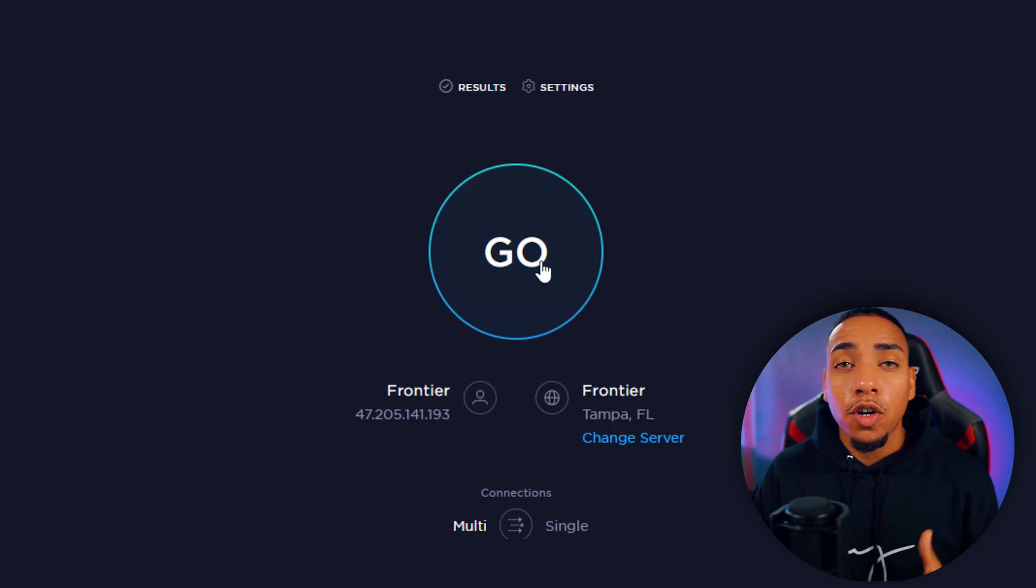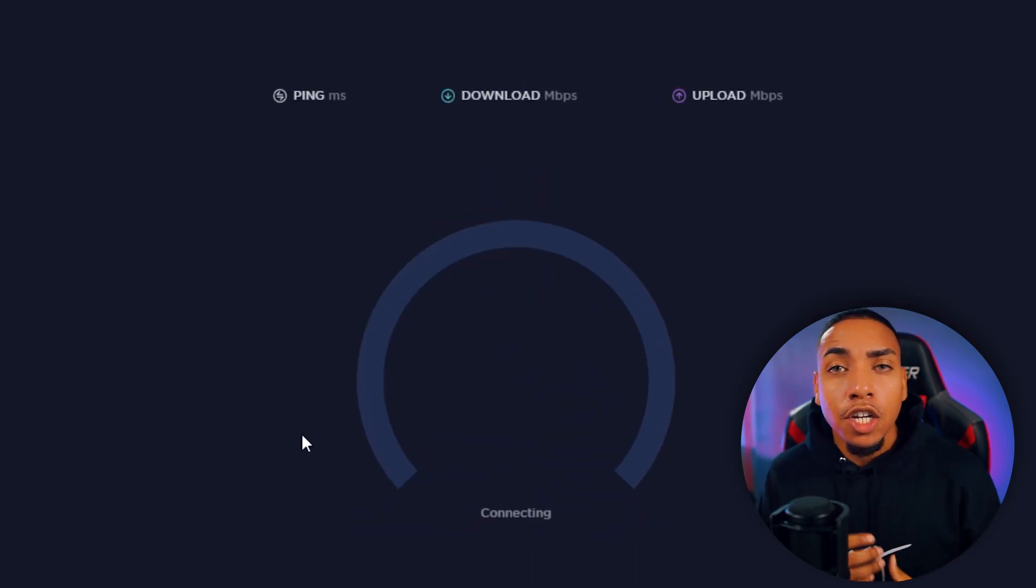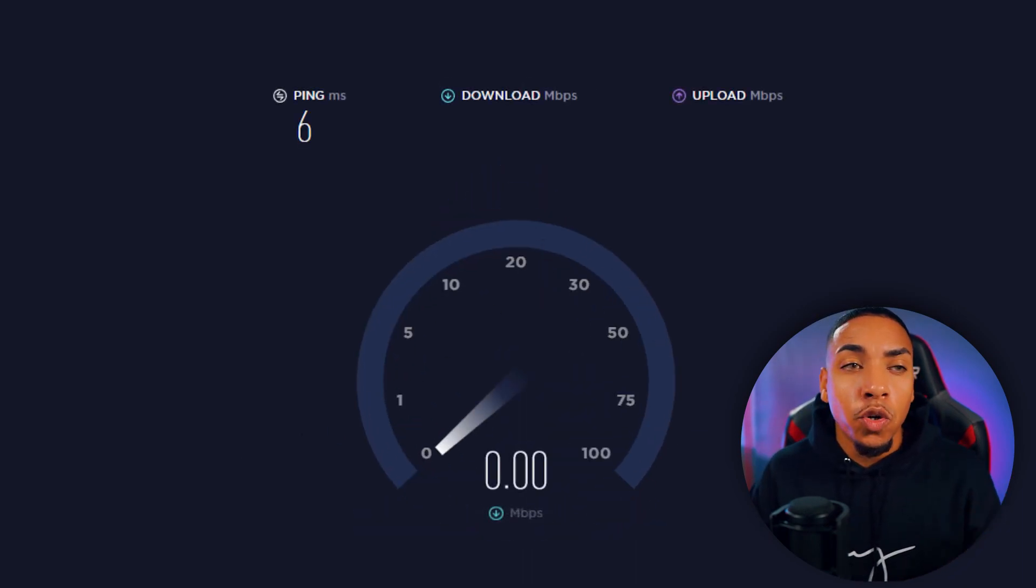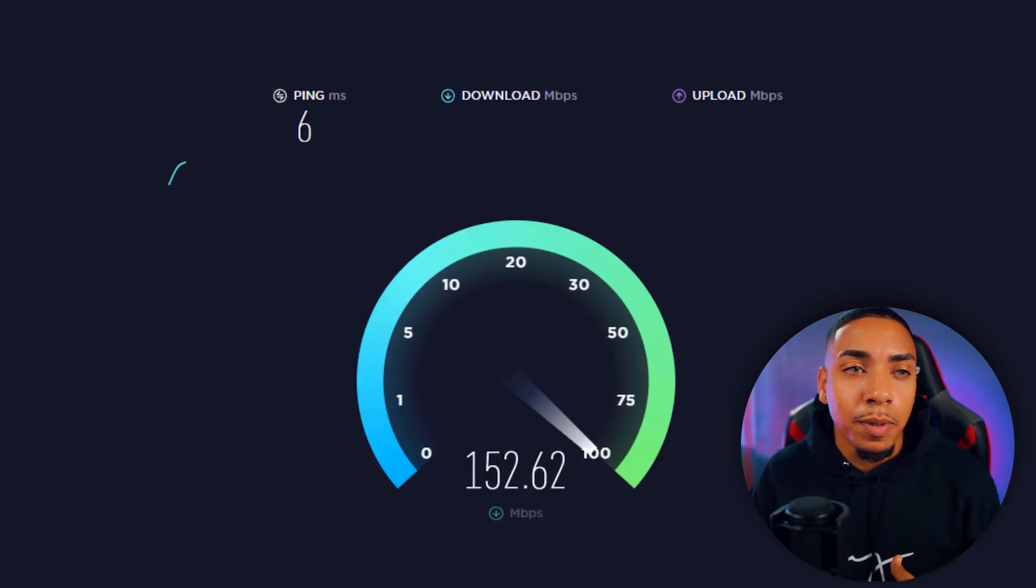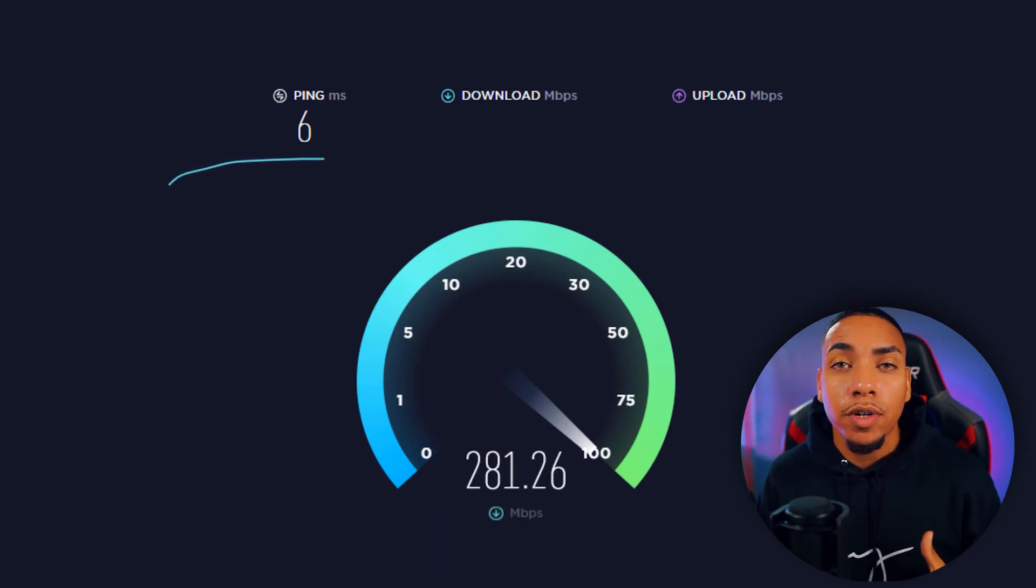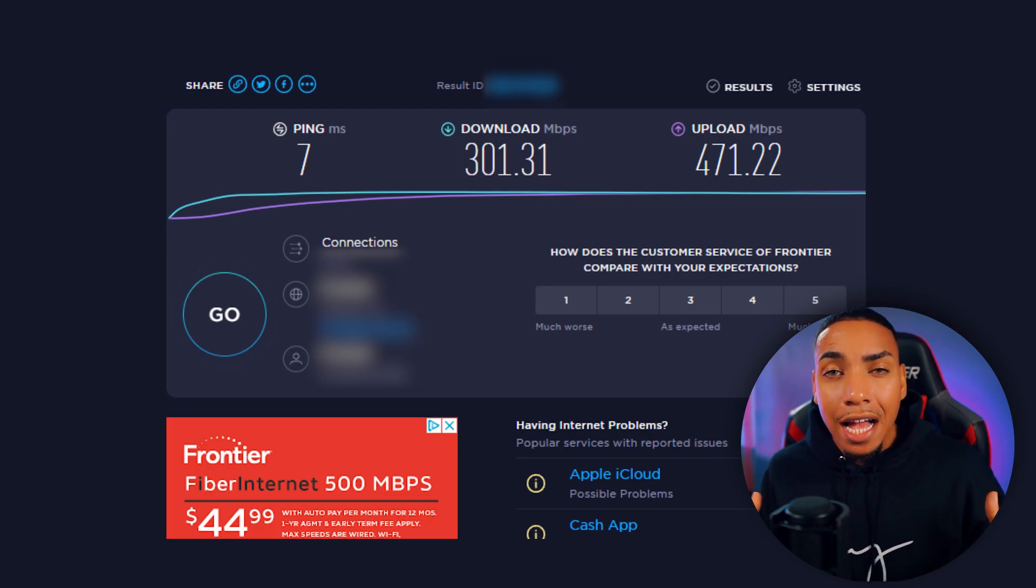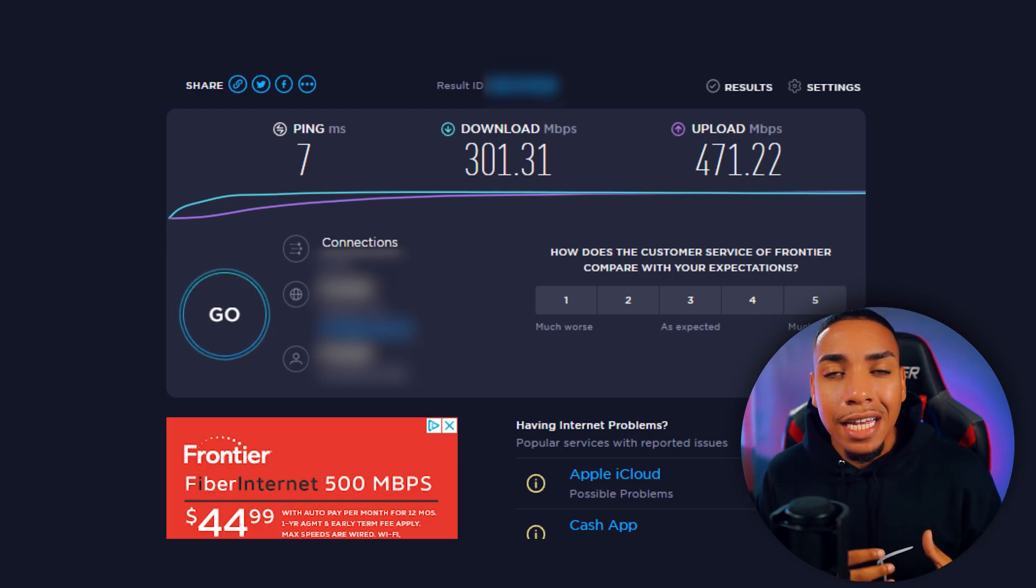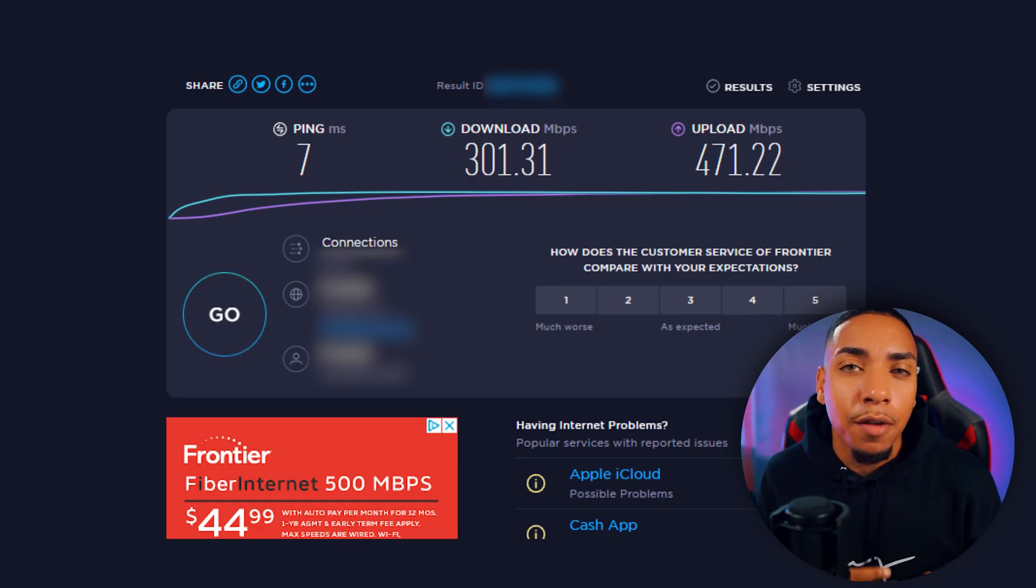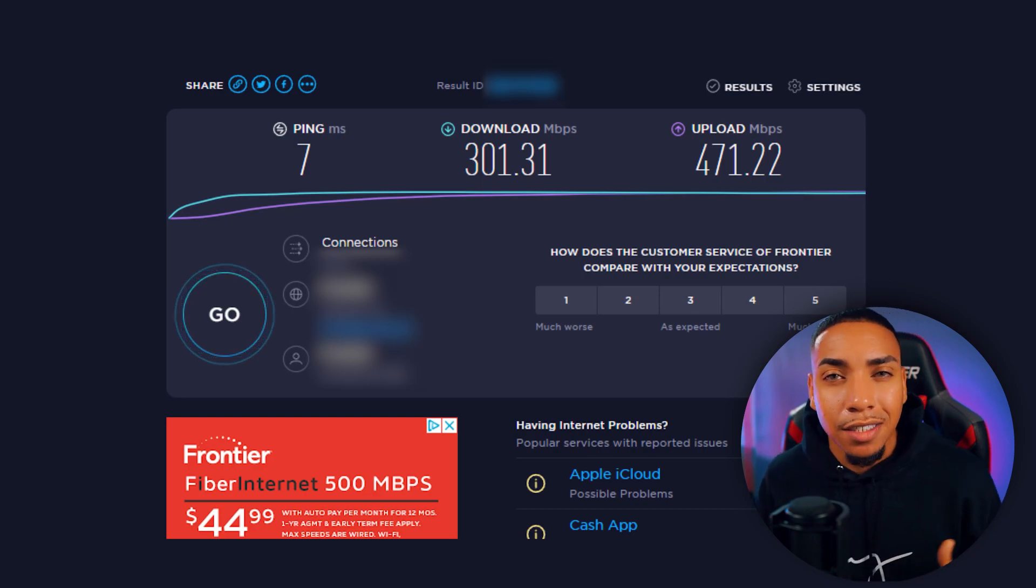This is then going to determine your ping, your download speed, and your upload speed. The number that you want to focus on is going to be your upload speed. Now I have a pretty high internet, but what you're looking for here is a figure that's higher than five, typically around ten or plus, to be able to get a good experience.